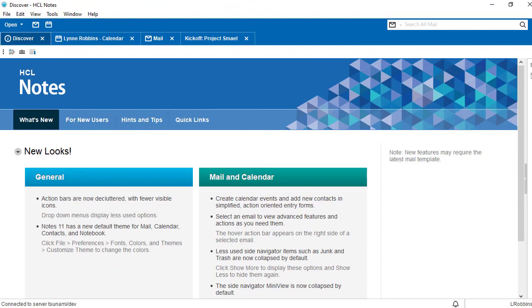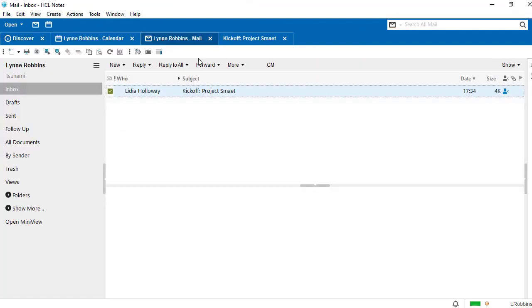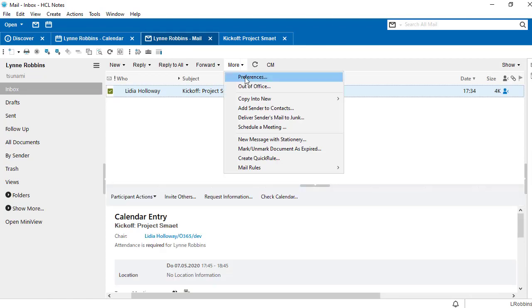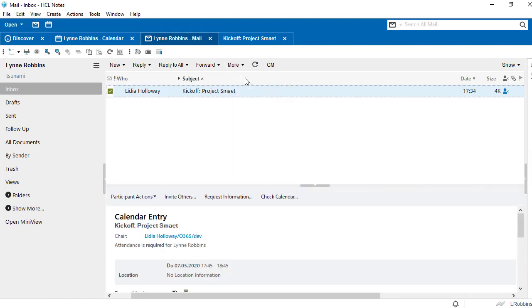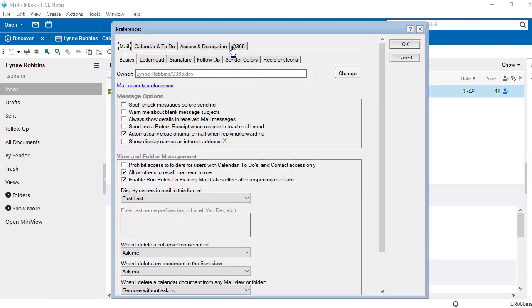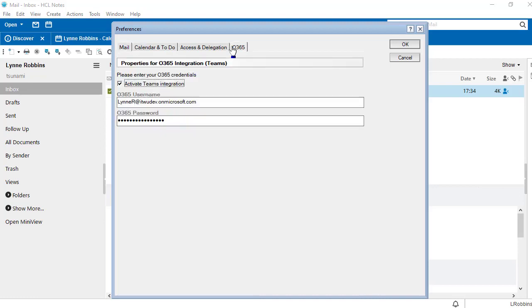All of this is possible through a small but fine adjustment of your mail template. When you have our Teams at Notes plugin installed, you can find the additional tab O365 in the user preferences of your Notes client in the mail area.